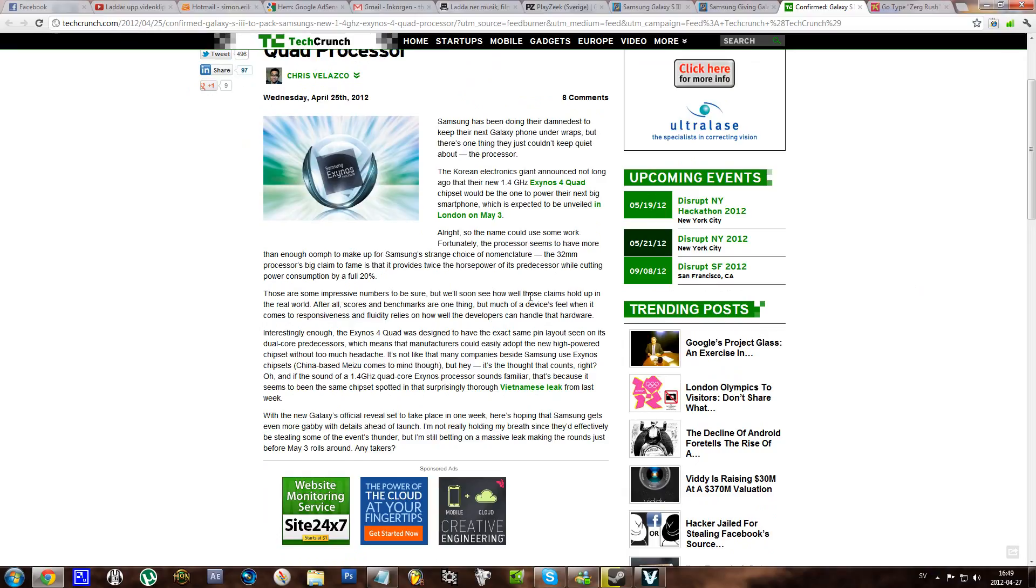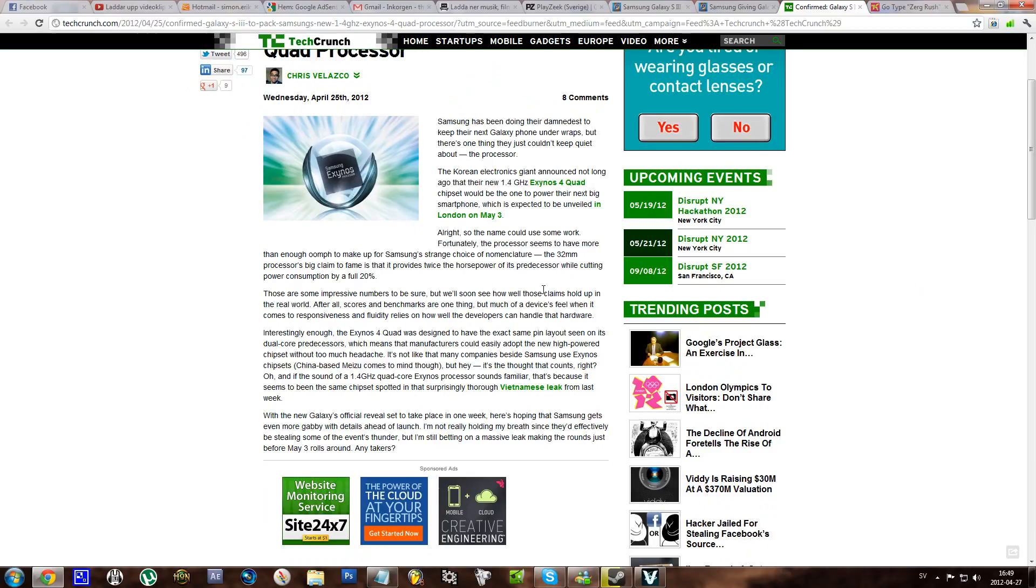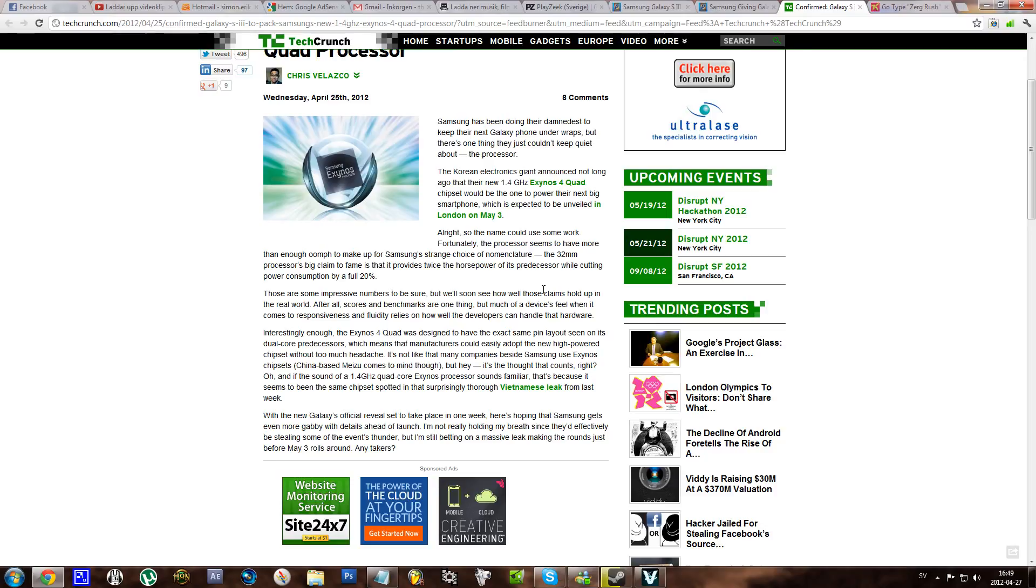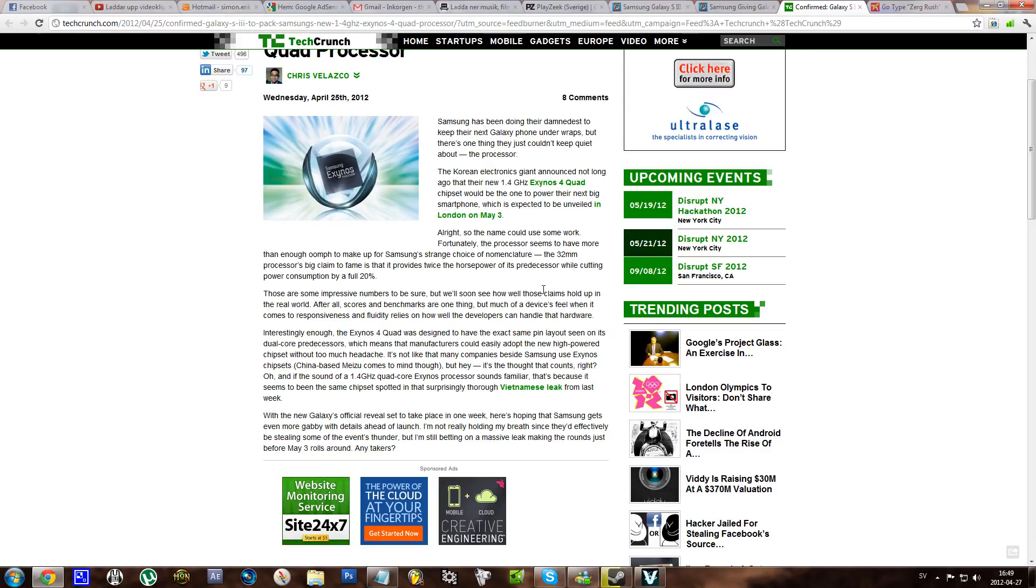It seems to have twice the horsepower of the processor in the S2 and that is some really nice stuff.